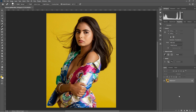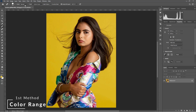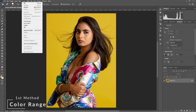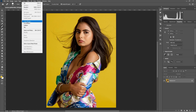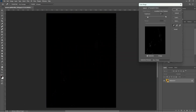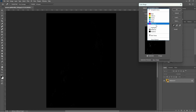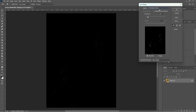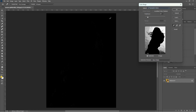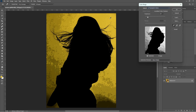The first step is we are doing from the color range. Let's go to the color range. Go to Select and select Color Range. Make sure you have selected the sample color, then sample it from your background.